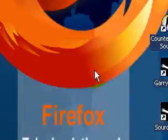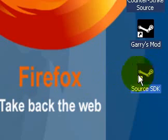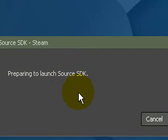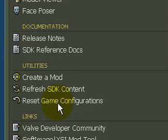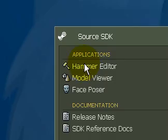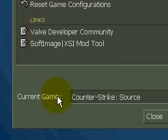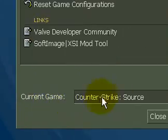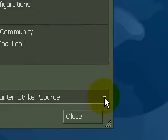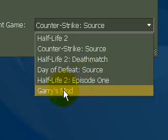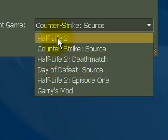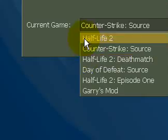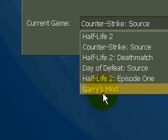Once you have it installed, go ahead and open it up. Once it's opened, you should see this window here on the current game. You should be able to click the drop-down box and select the games that are installed on your PC.